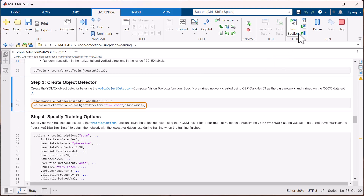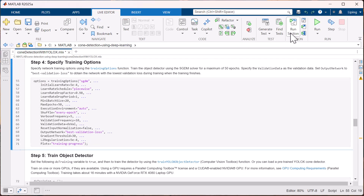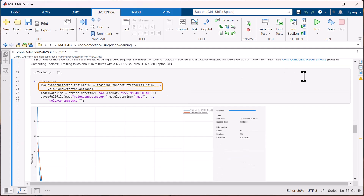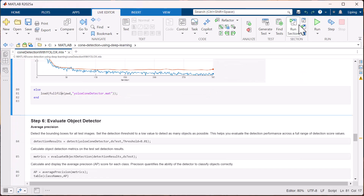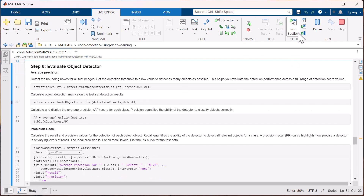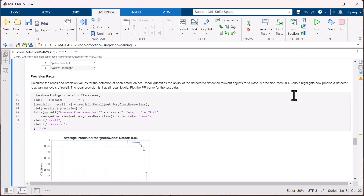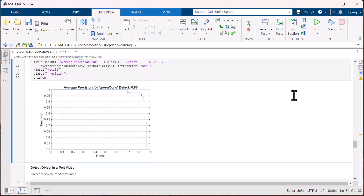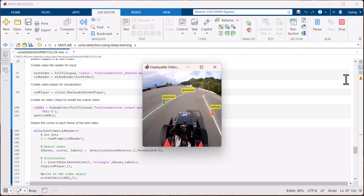Next, you can use the yoloxObjectDetector function to create a YOLOX object detector pre-trained on the COCO dataset. Then set your training options and kick off training using the trainYOLOXObjectDetector function. The training process takes a while, so for this demo we will load a pre-trained model instead. You can learn how to evaluate the model's performance on the test dataset using metrics like average precision and precision-recall curves, or you can choose to run the model on a fresh video clip to see how it performs in action.